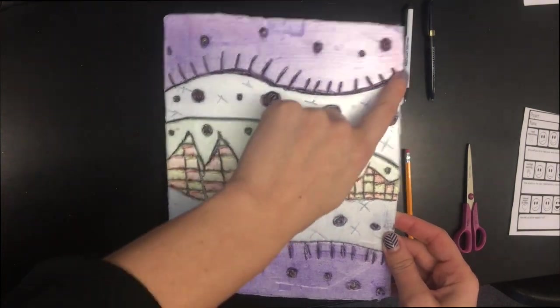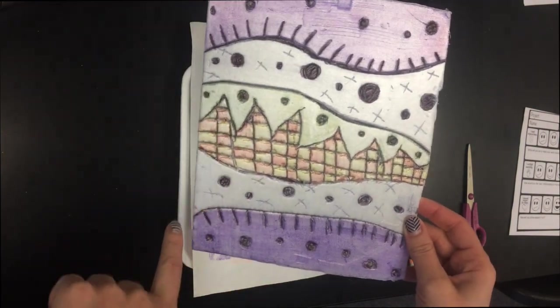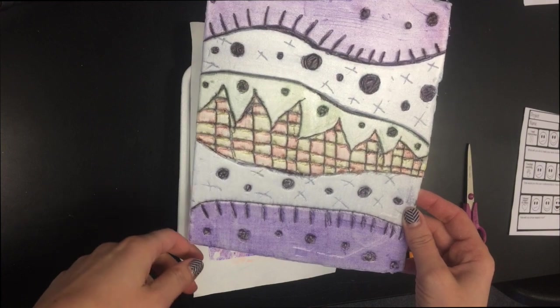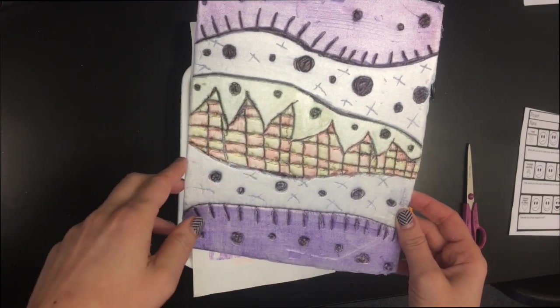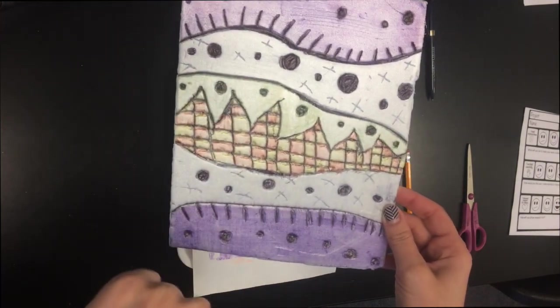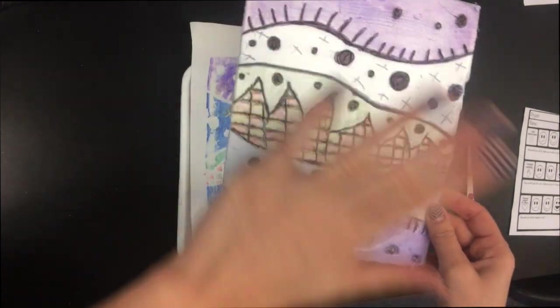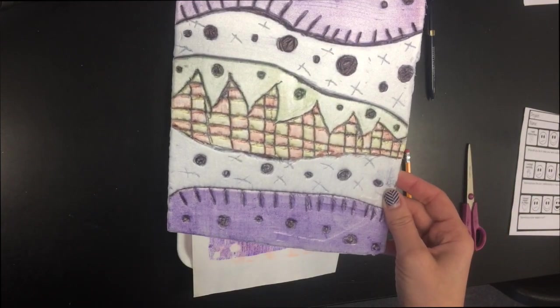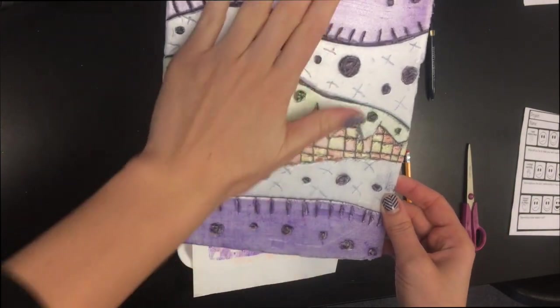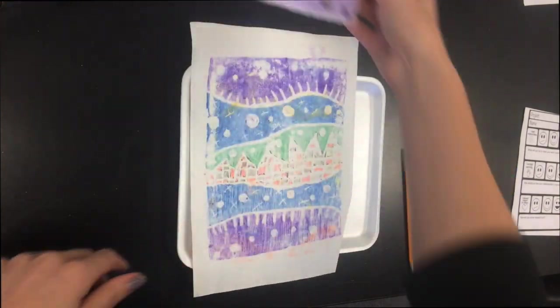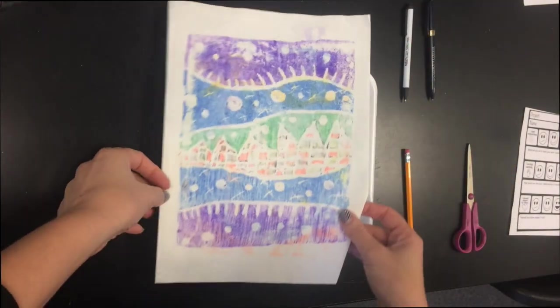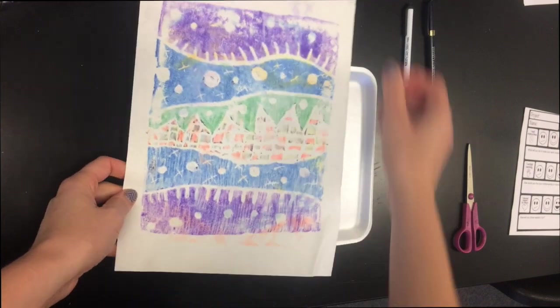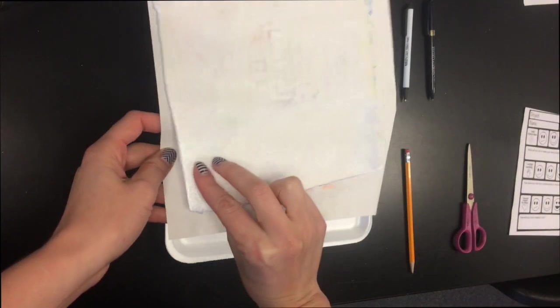We're going to learn and focus about the elements of art, which are line, shape, form which is 3D, color which we have all over here, space which is when things are overlapping, and texture, so the way things feel. We're going to have to incorporate these or include them in our project when we make them.